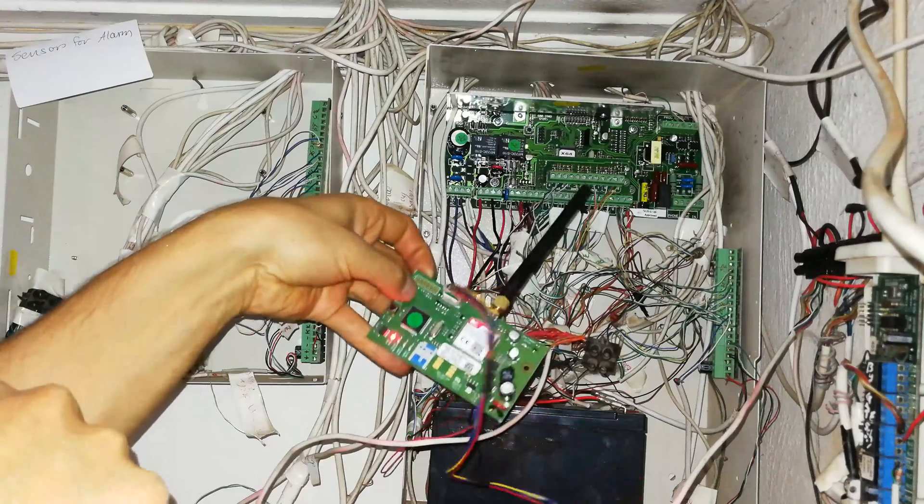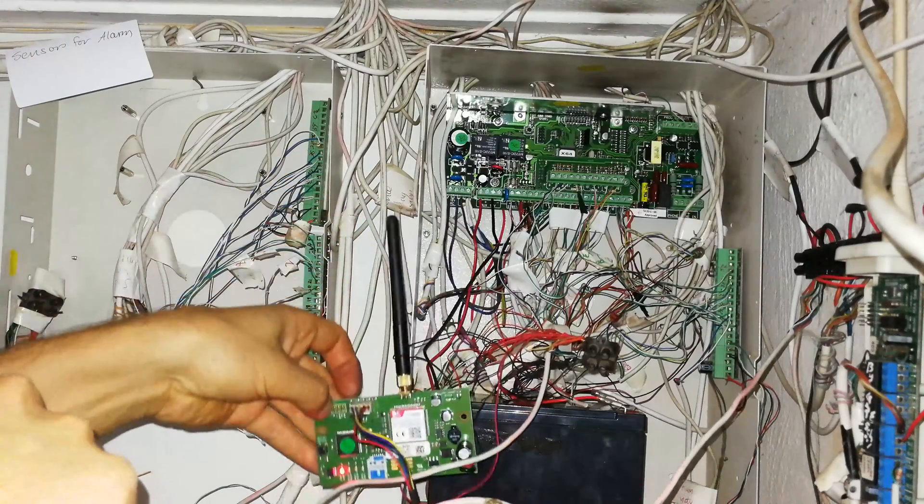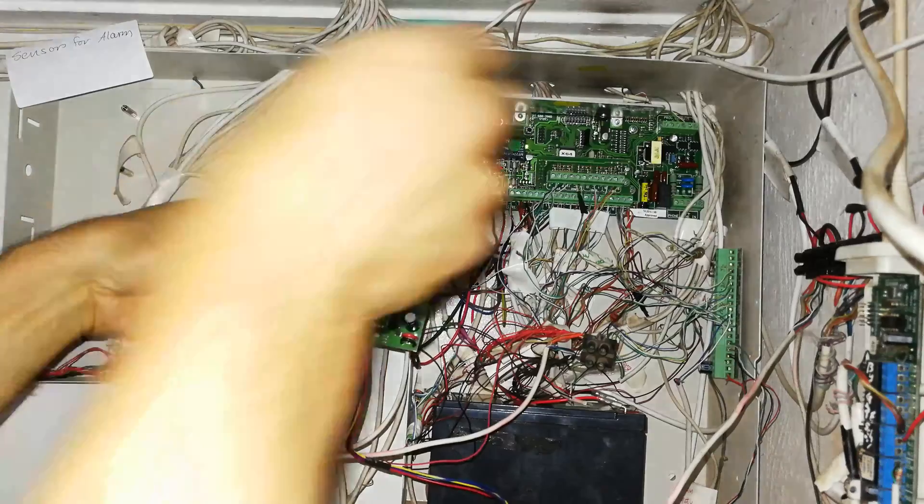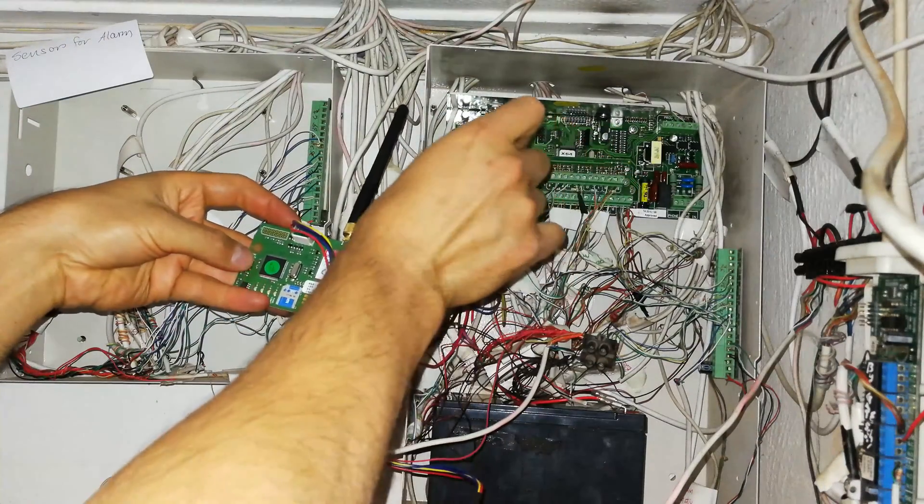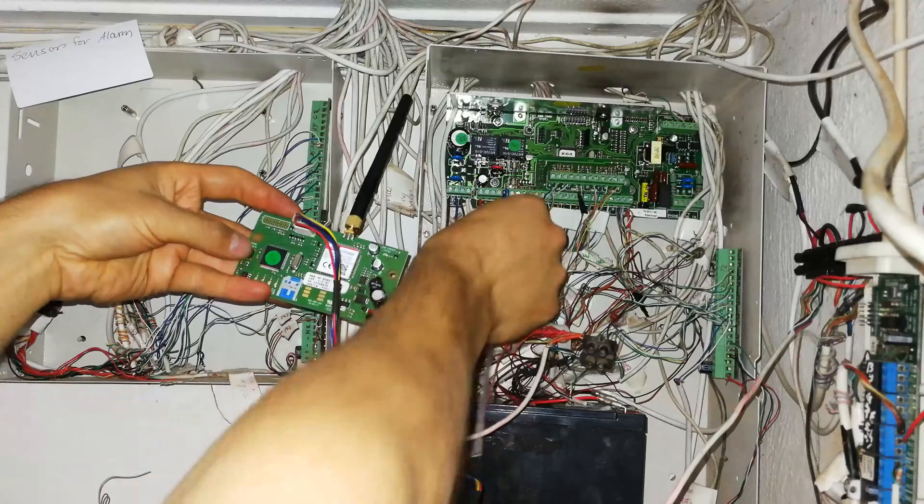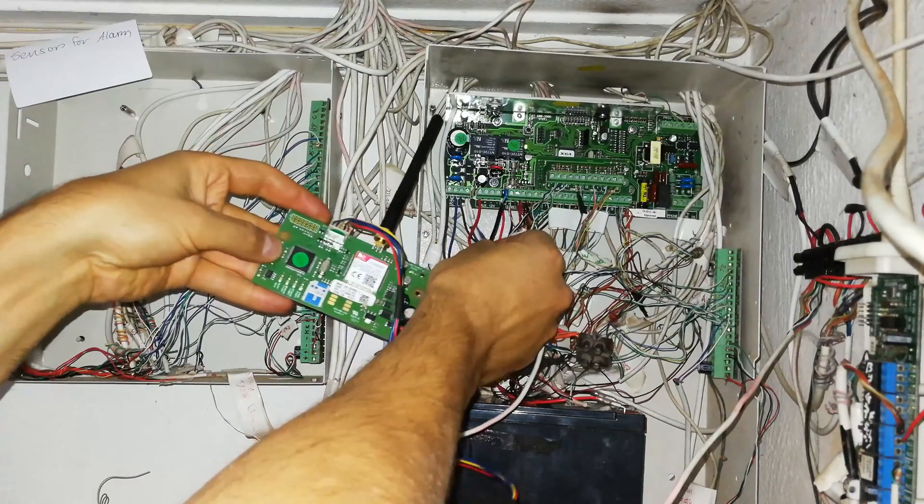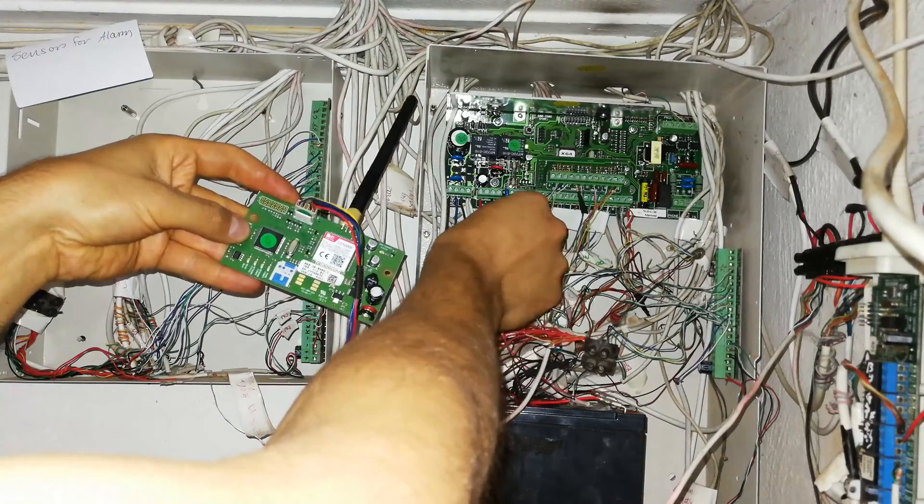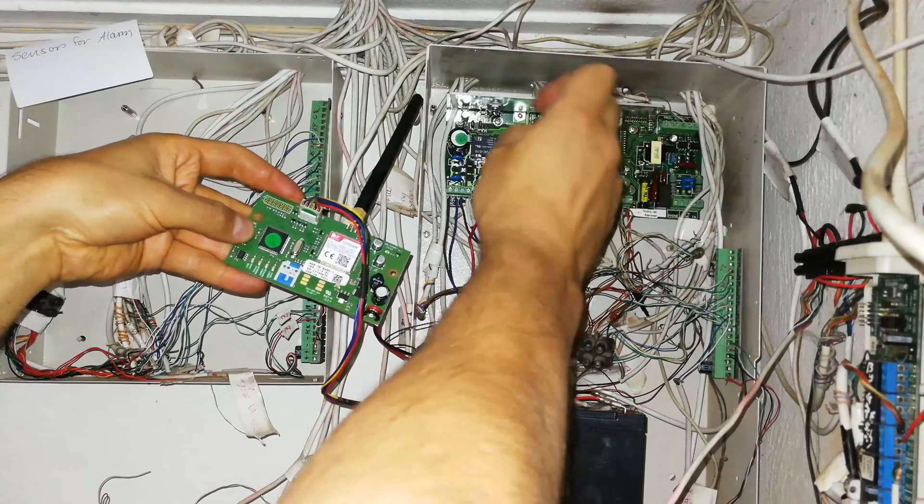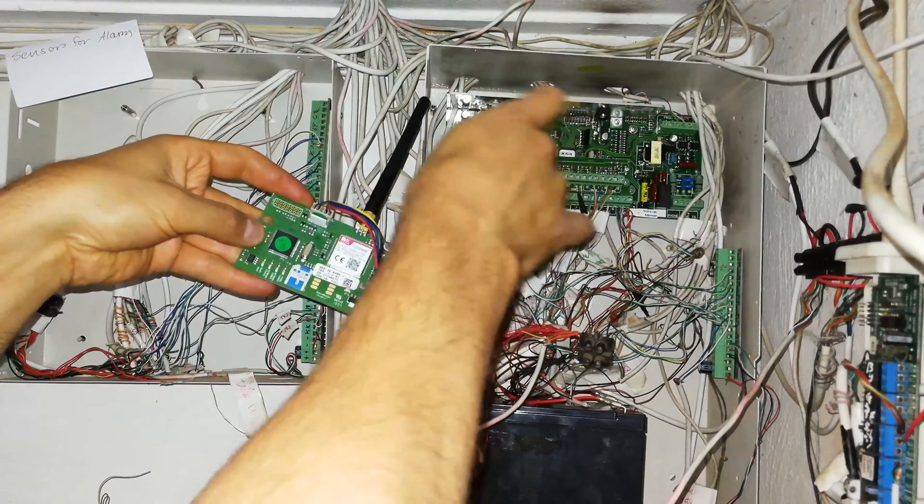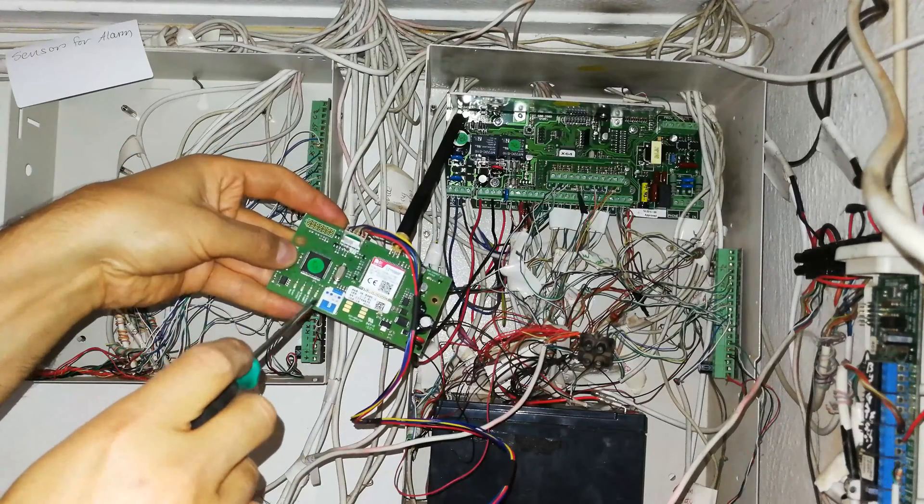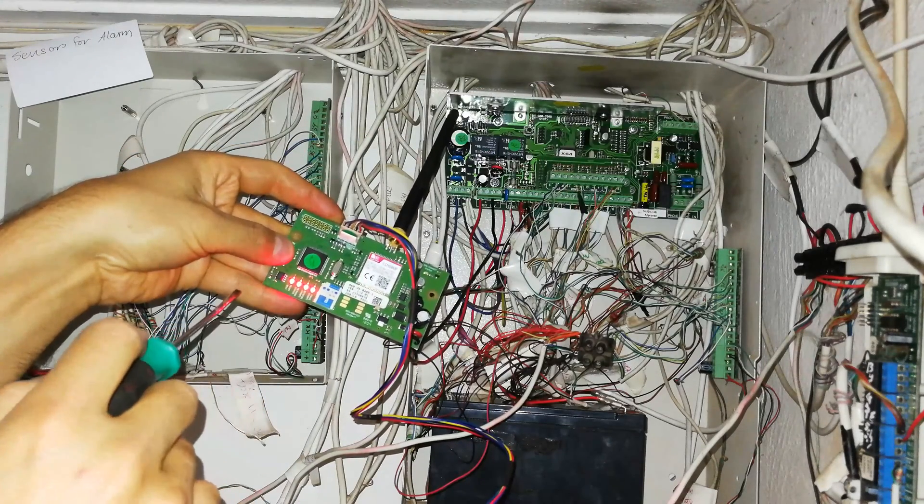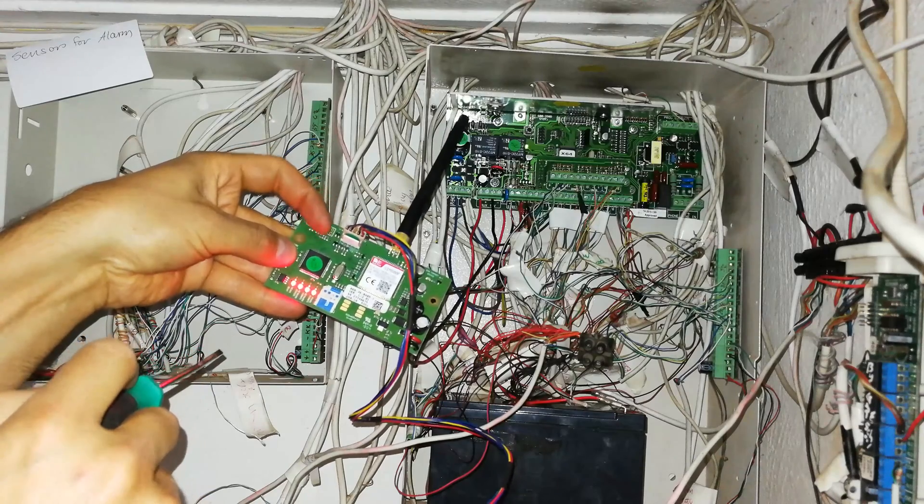How you do that is you press and hold the default button, then you insert the power lead, and then you can close it. You keep the button depressed until you wait a few seconds. You can see there all the LEDs have come on—it is now defaulted. I can now release the button.